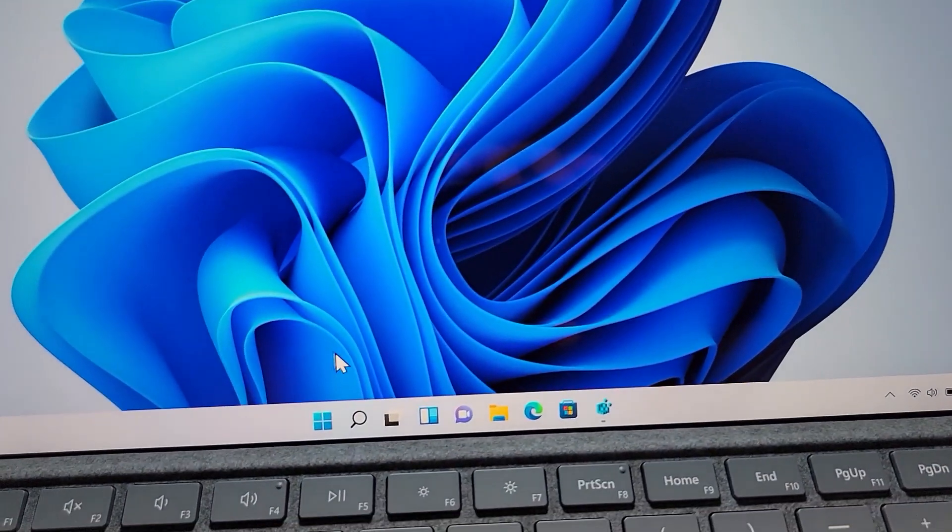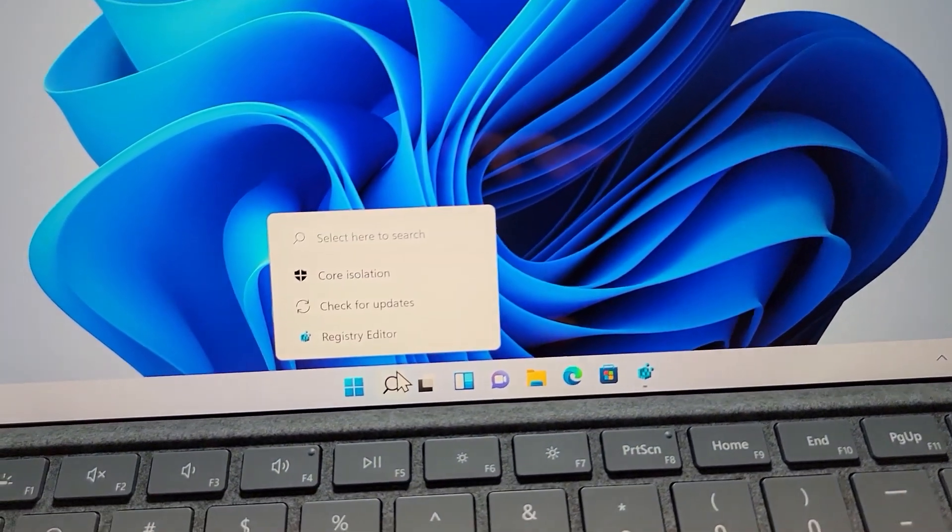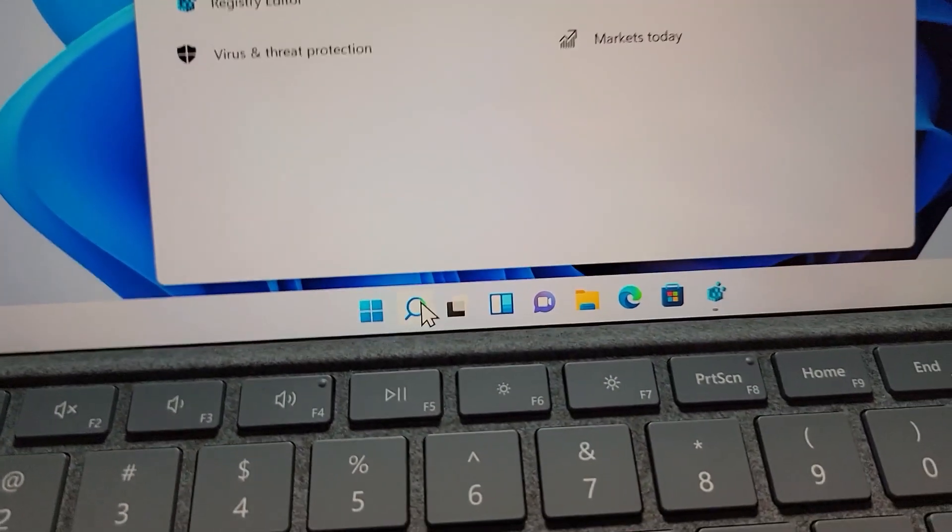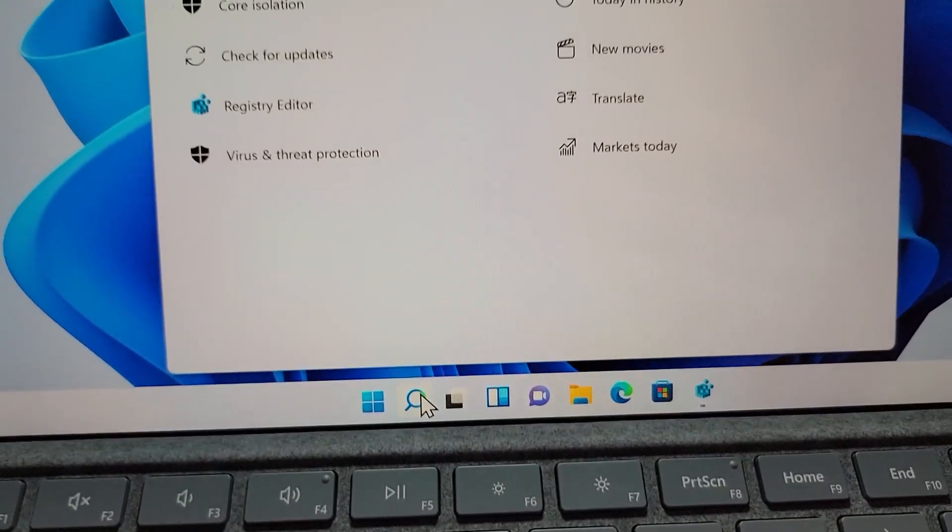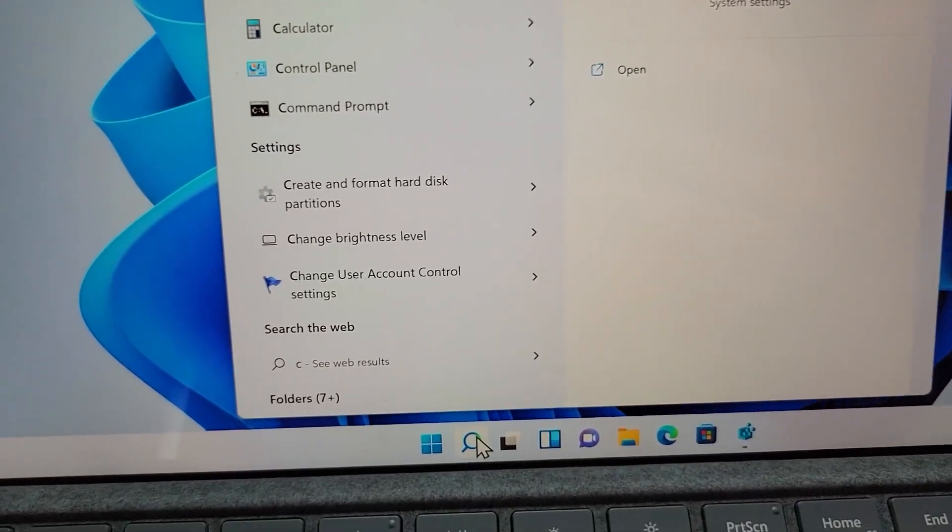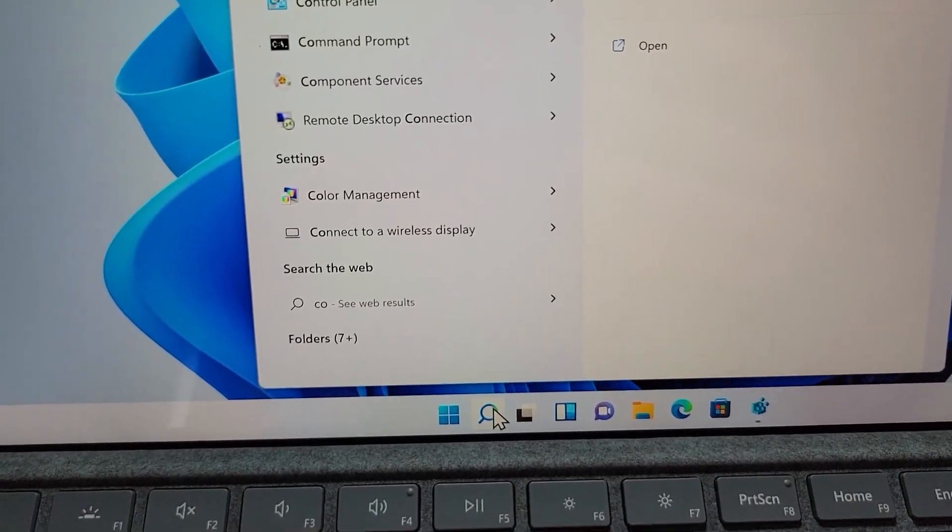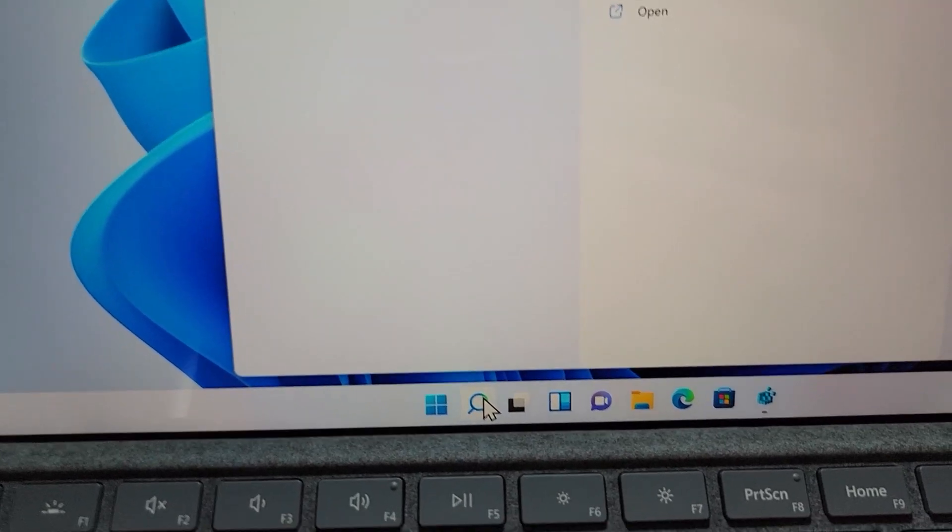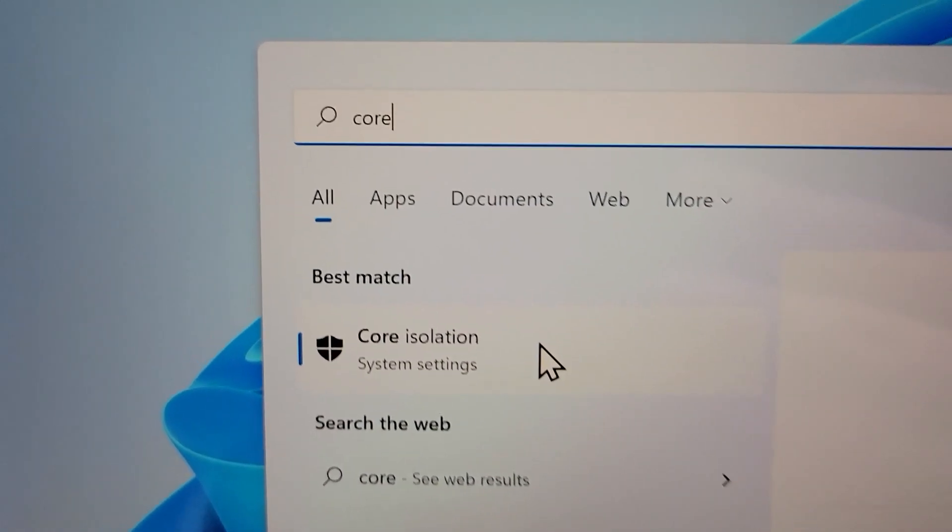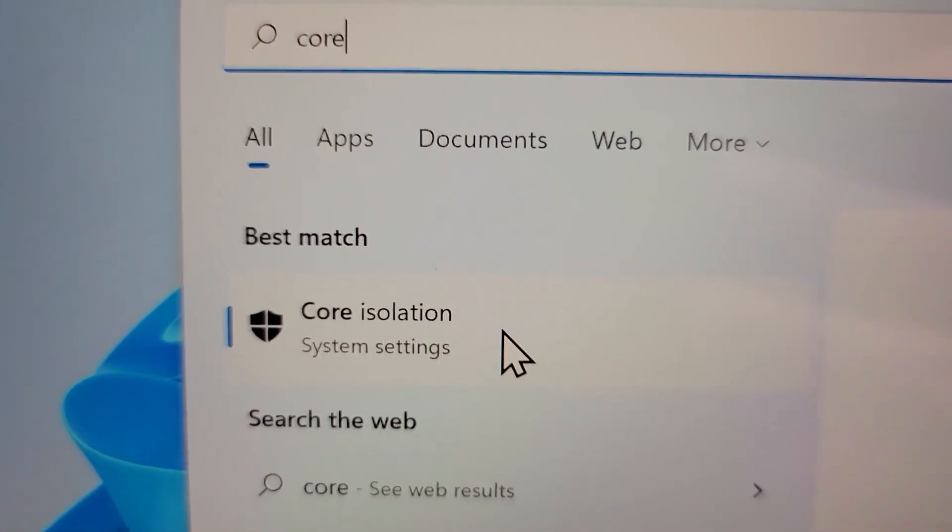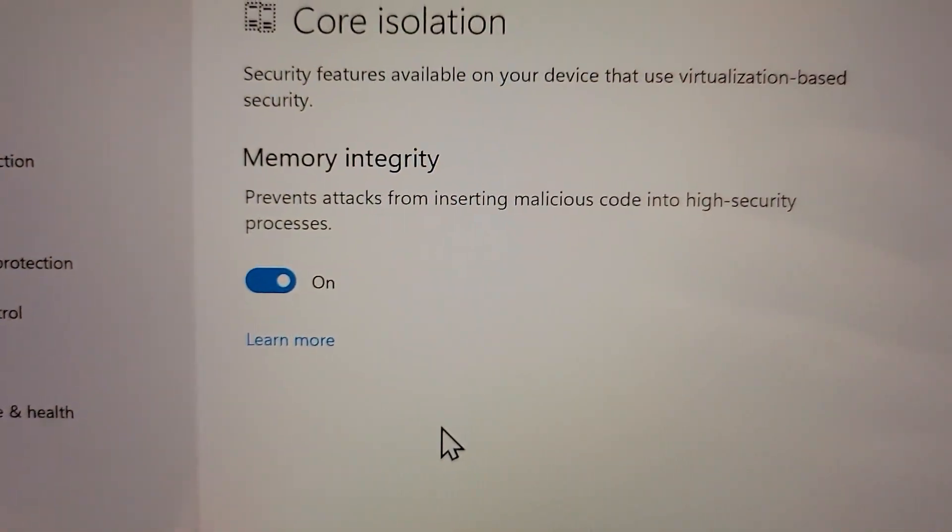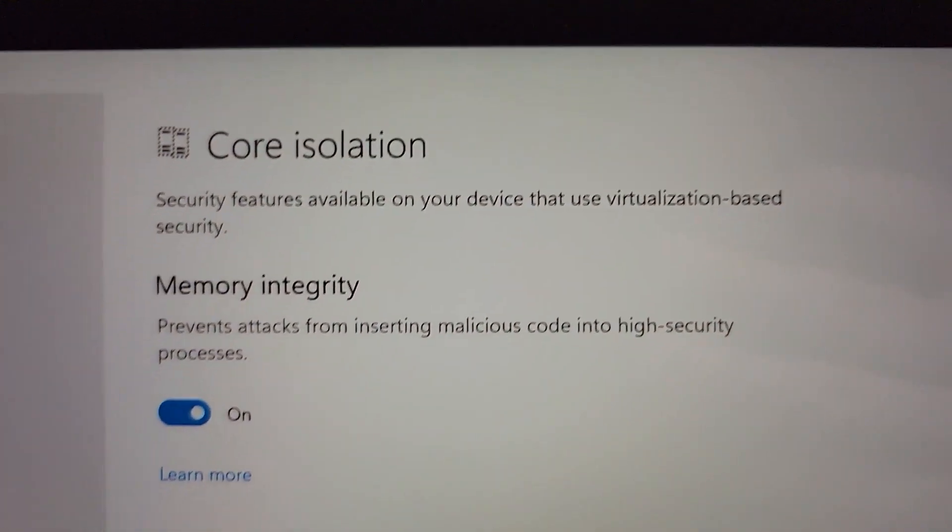Alright, so to enable or disable, you're just going to search for core, core isolation. Alright, so you guys see it right here. So just press on that.